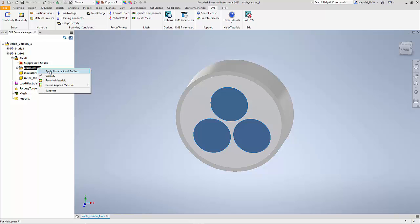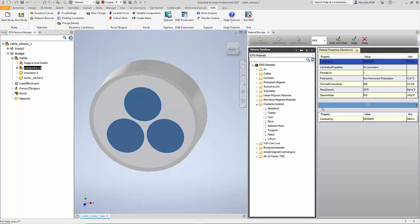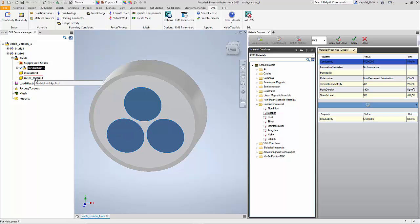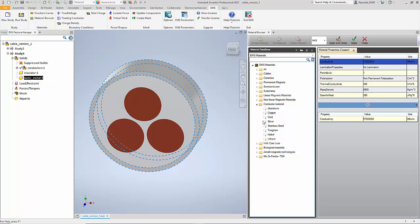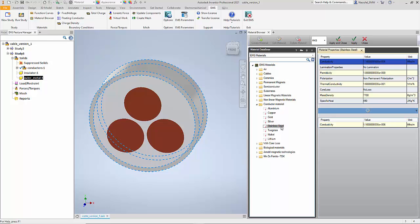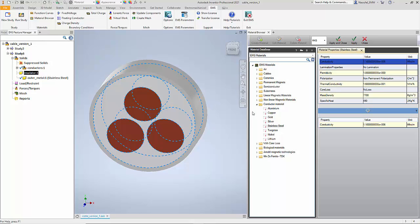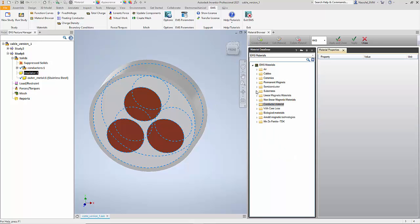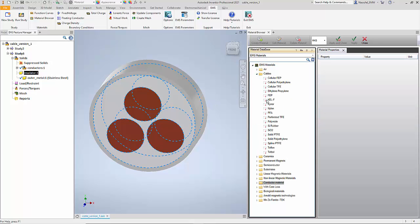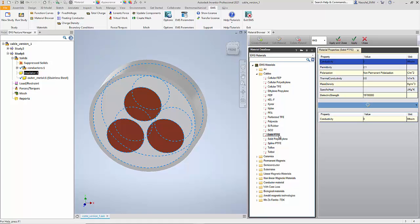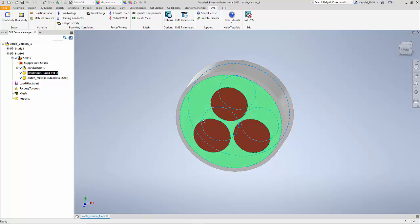The three conductors I'm going to apply material to the body and from the material library which is standard in EMS for Inventor I select copper. The outer metal I'm going to select stainless steel. And the insulator is actually a cable material made of solid PTFE and you can see the breakdown voltage and the permittivity of this insulator.